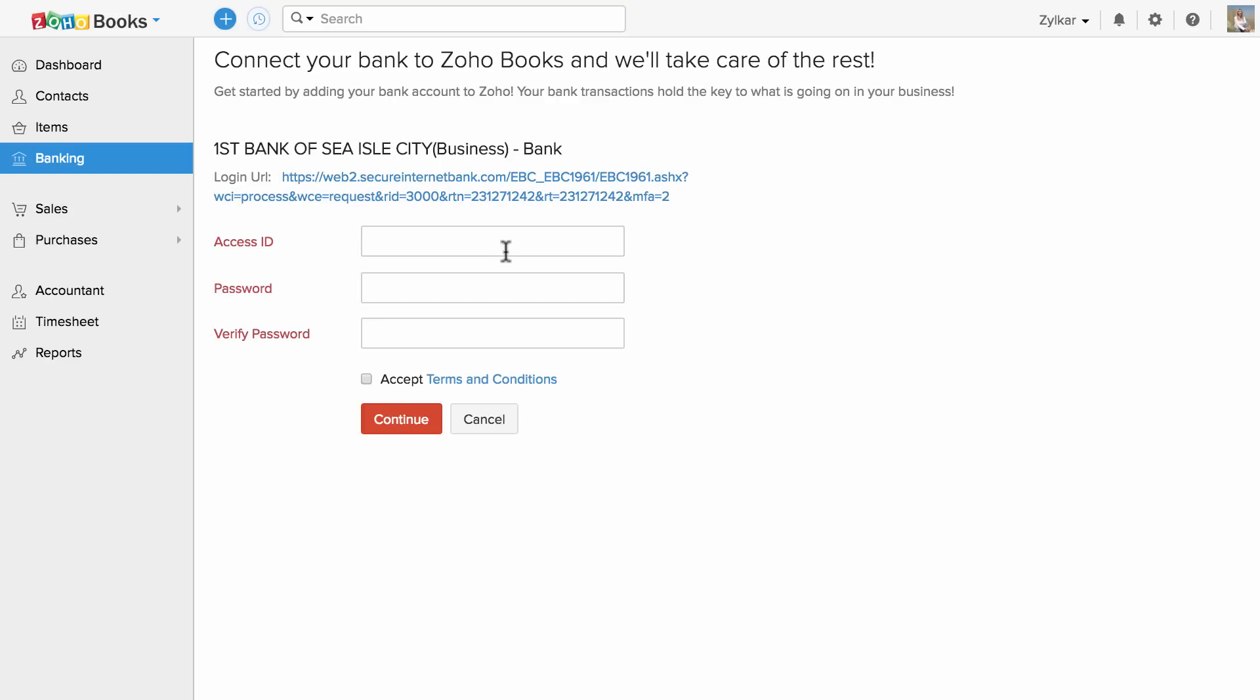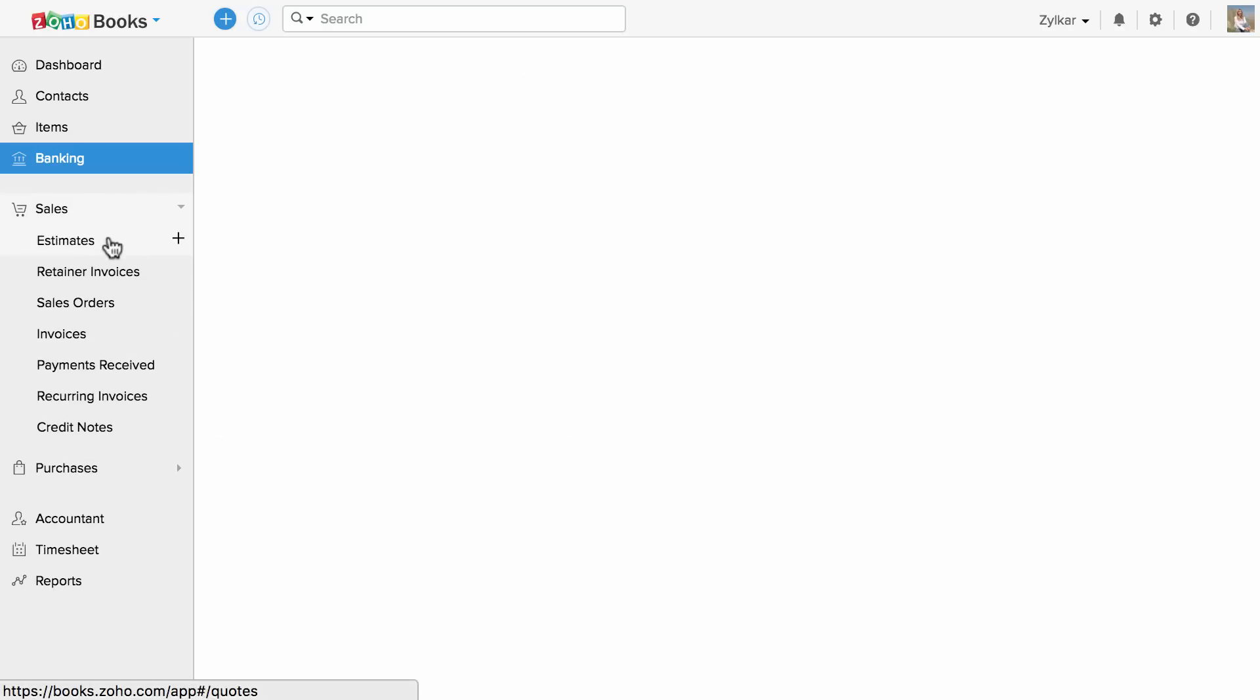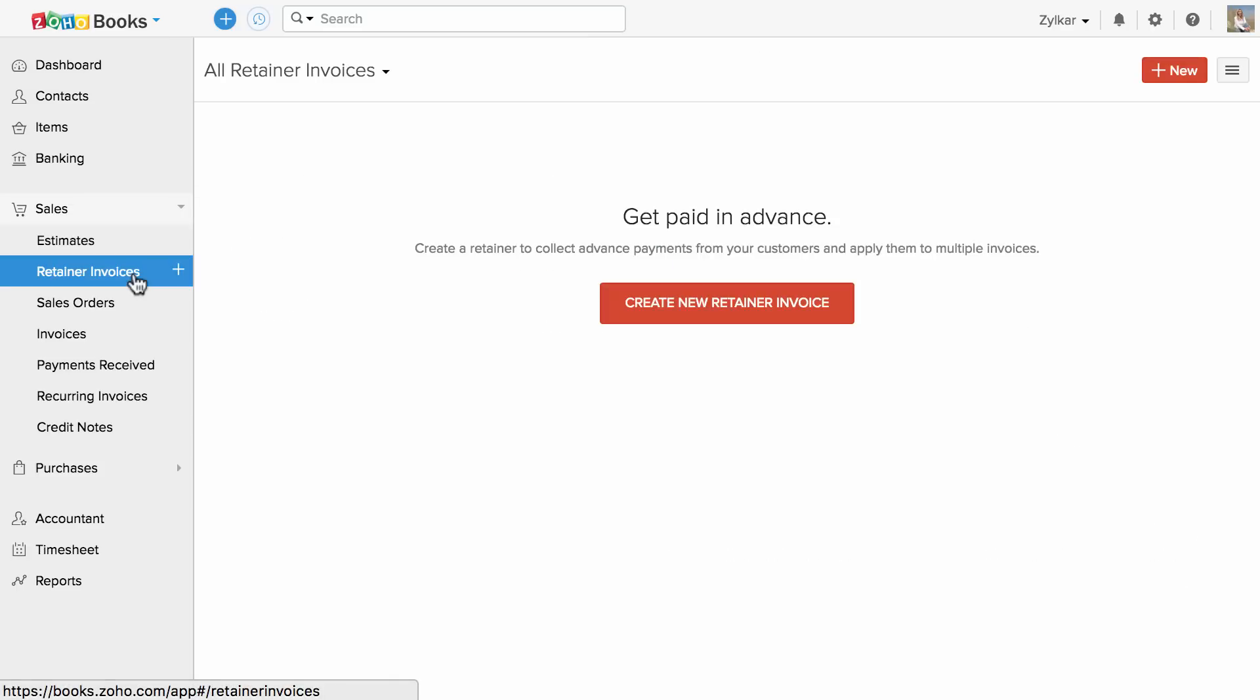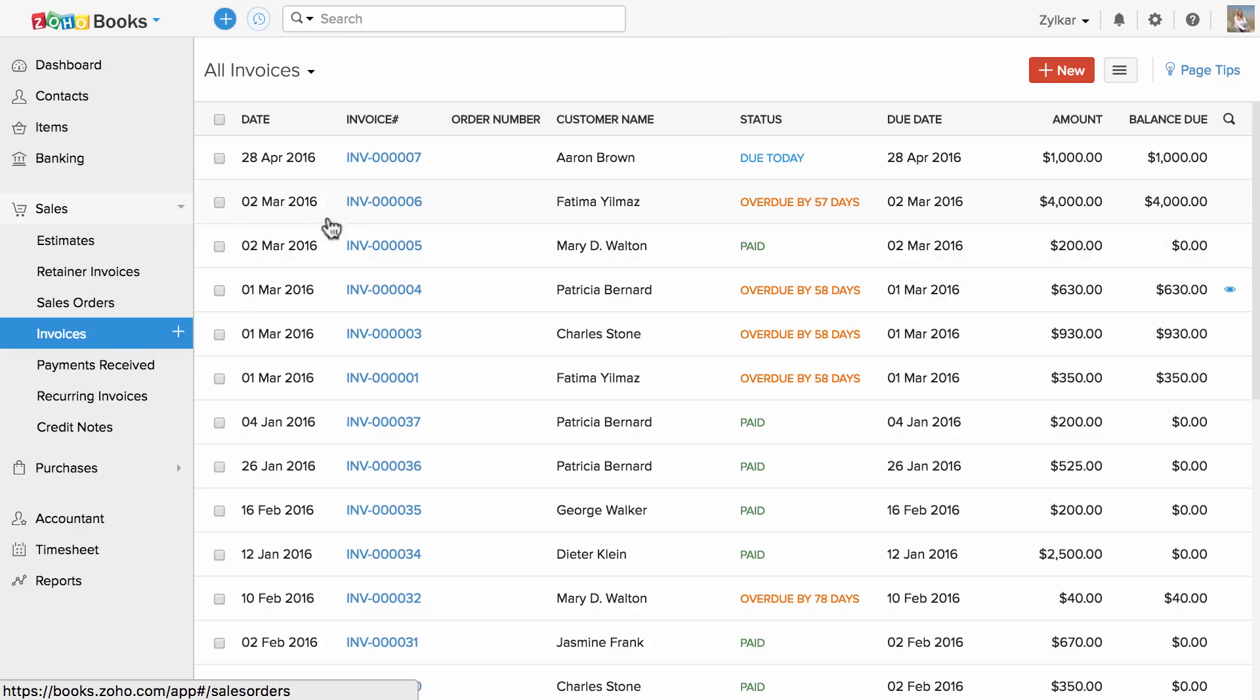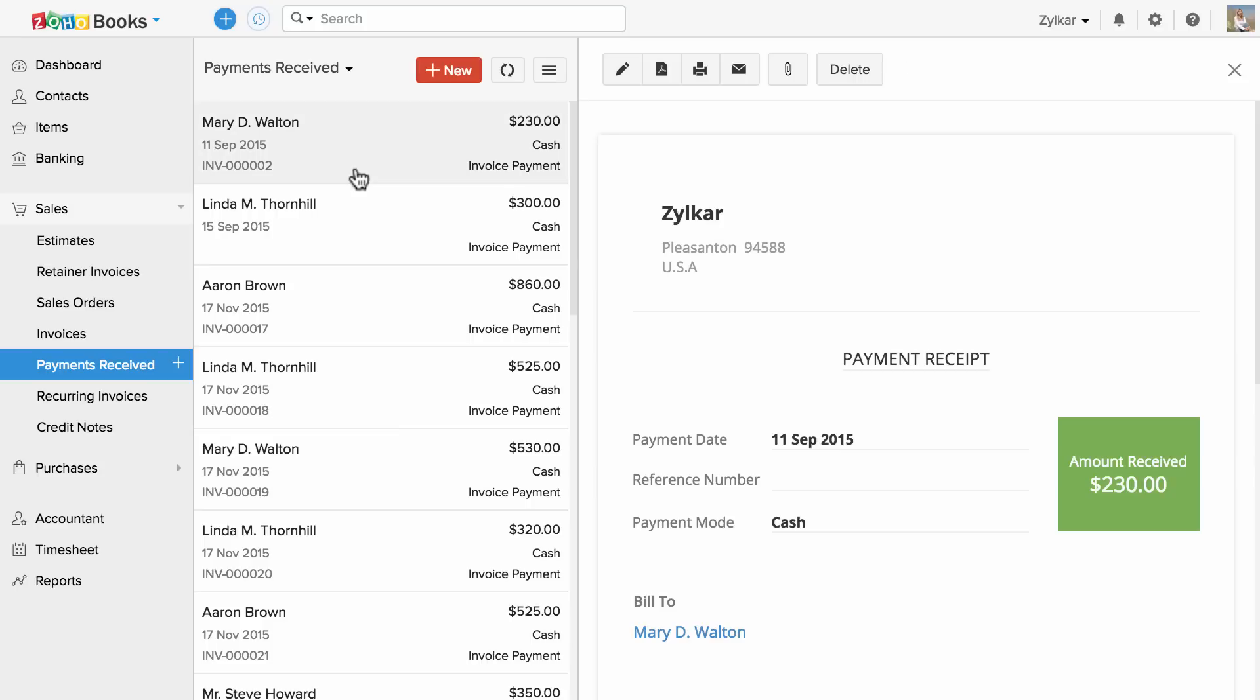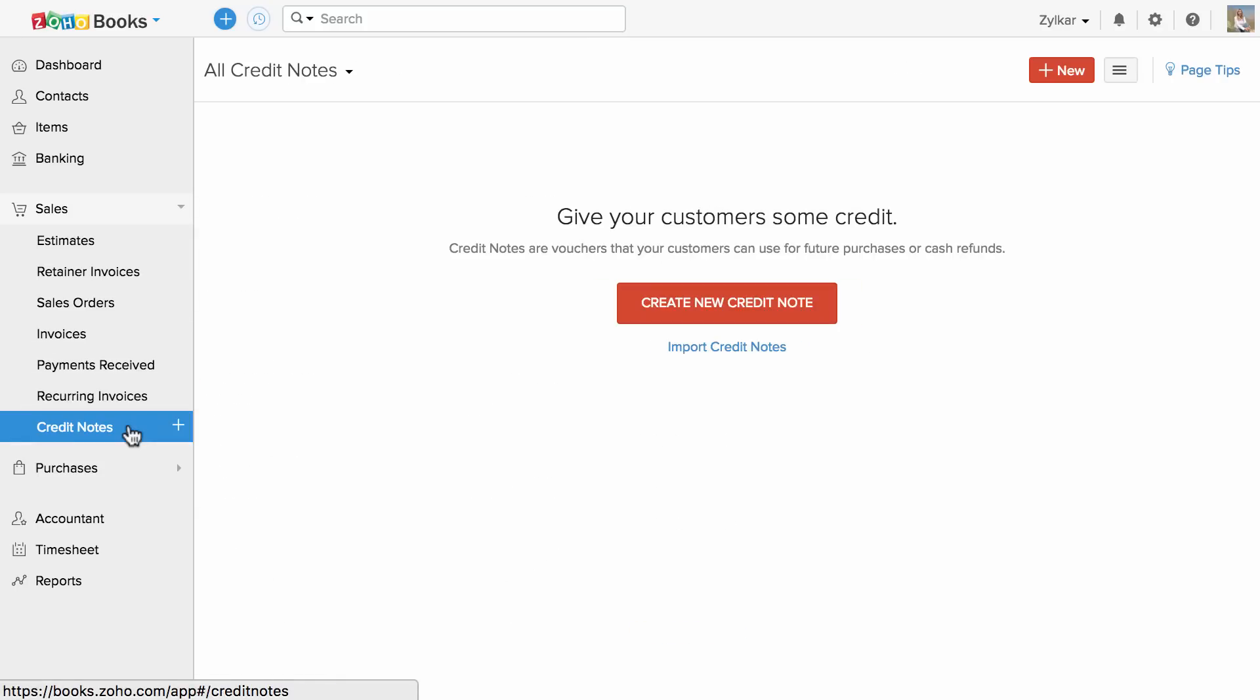The sales tab consists of modules related to your account receivables such as estimates, retainer invoices, sales orders, invoices, payments you received towards an invoice, recurring invoices and credit notes.